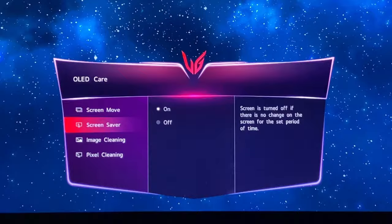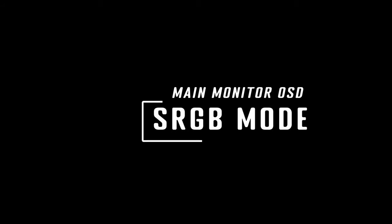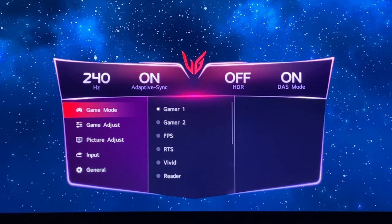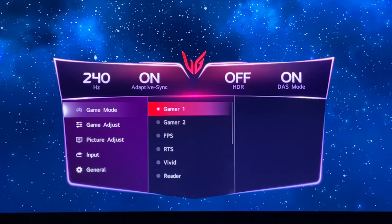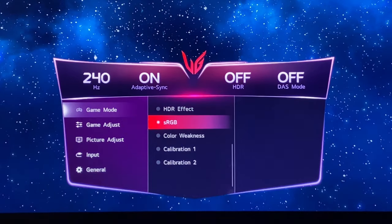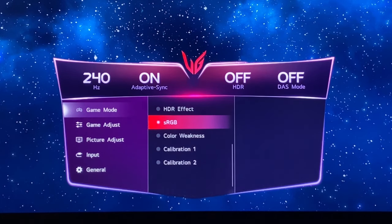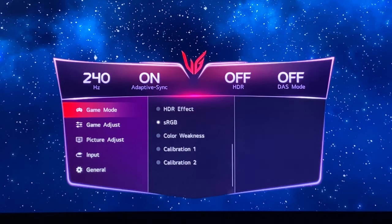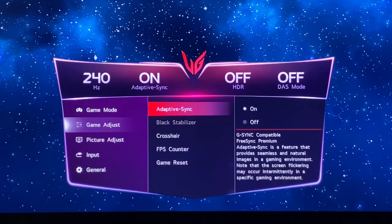So we've left screen move off and screen saver on for OLED care. Now we're going to set up the sRGB mode. Gamer 1 wide gamut is probably preferable for games and HDR content with more vivid saturated colors, but if you want a mode that's more accurate for SDR content and sRGB colors, the sRGB mode has a pretty decent factory calibration. We'll set sRGB in game mode — note that black stabilizer is not available in this mode at all, so we can't tweak that.